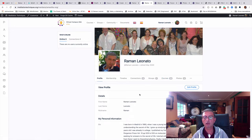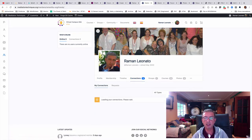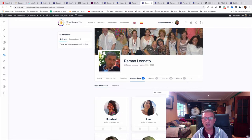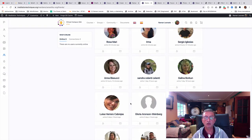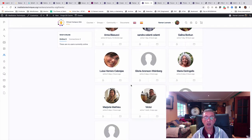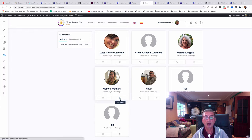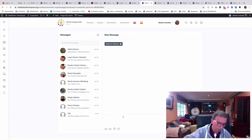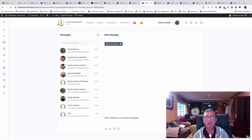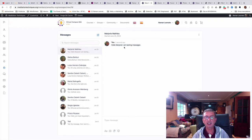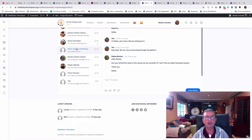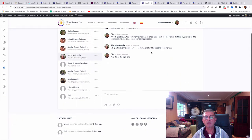In your profile you will also see all the courses you are enrolled in, the groups you belong to, and your connections — other members of the community, similar to Facebook friends — who can see your telephone number. You can also send messages to connections; for example, I could send a message to Marjorie Mathieu from Belgium. She will receive and can reply to the message, and you can follow up conversations with members like Maria Dangelis.